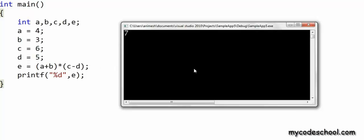So with this much, I hope you got some understanding of how you can perform arithmetic operations in your code. I'll stop here. This is it in this lesson on arithmetic operators. Thanks for watching.